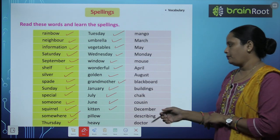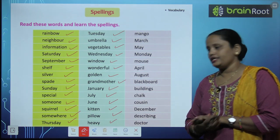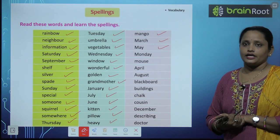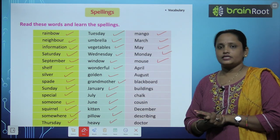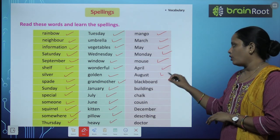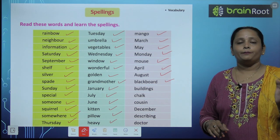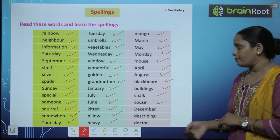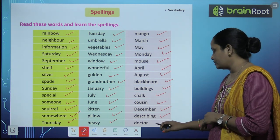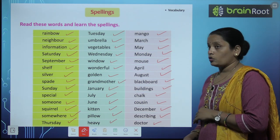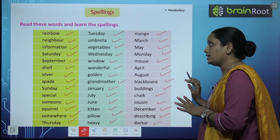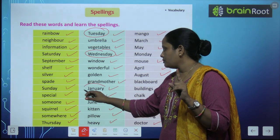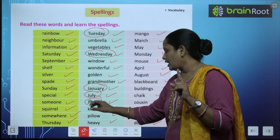More spellings: kitten, pillow — means तकिया, mango, March, May, Monday, mouse, April, August, blackboard, buildings, chalk, cousin, December, describing, and the last one is doctor. तो इन words को आपको पढ़ना है और इनकी spellings भी learn करनी हैं. जो special names हैं वो capital letter से शुरू हैं — जितने भी special names हैं उन्हें capital letter से लिखा गया है.